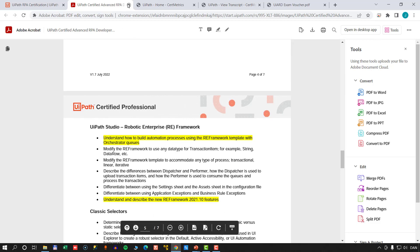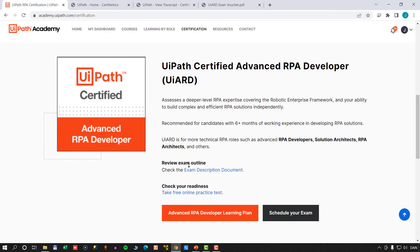You can also take a free online practice test — I'm not going to open that because you have to register. But it's a short version of the test that gives you a feel for the level of difficulty of the actual test, and it will tell you how well you did. If you're acing the practice test, there's a fairly good chance you might do well on the real test. Make sure you take the practice test before registering for the real exam.